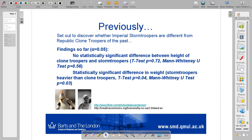We tested that using a t-test, which is a parametric test that relies on the normal distribution, and found that there was a 72% chance that the heights of the two groups originated from the same distribution. Under the Mann-Whitney U-test, which makes no assumption of the form of the distribution — although it does make other assumptions — we found a 56% probability that the results could have come from the same distribution.